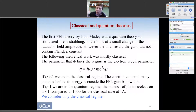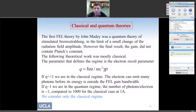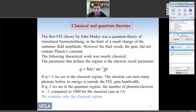One question: what about quantum mechanics? The parameter that defines whether we're in the quantum regime is whether emitting a photon causes the electron to lose significant energy. Typically we are in the classical regime: the electron emits many photons before its energy falls outside the FEL gain band. So we can describe the interaction using only classical equations.